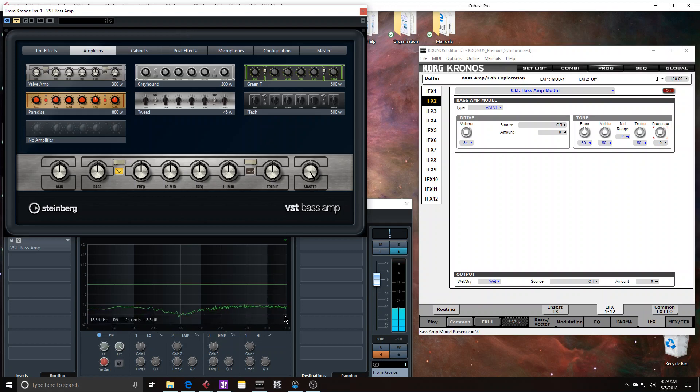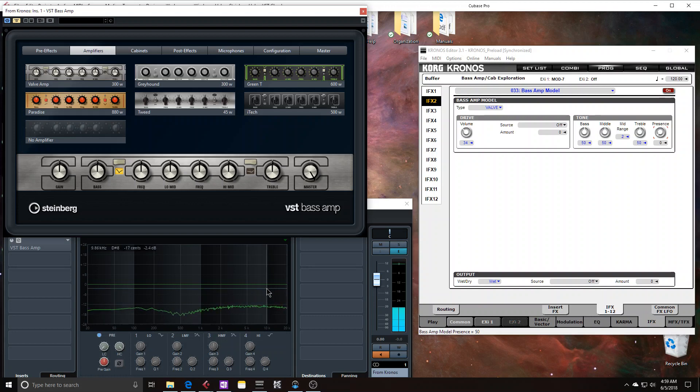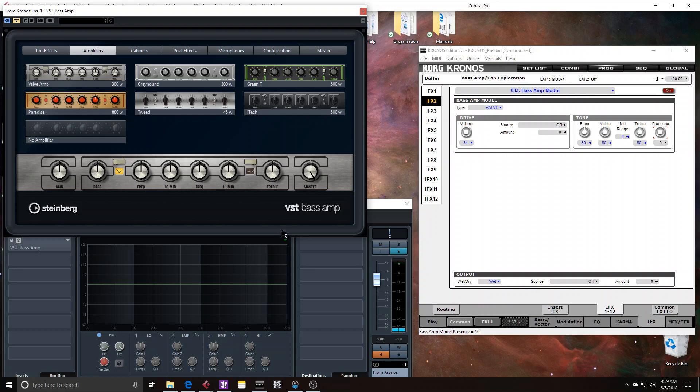And unfortunately, it doesn't create a sharp roll off. In fact, if it did, that would make the presence knob kind of unintuitive to how a real base amp behaves.